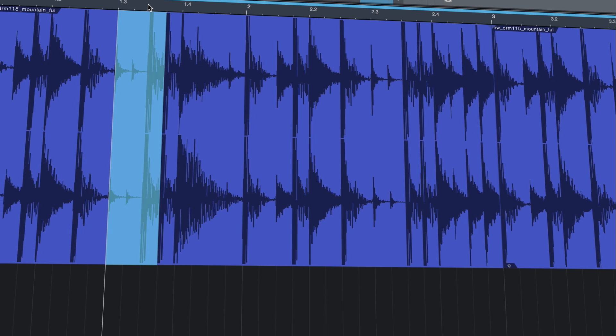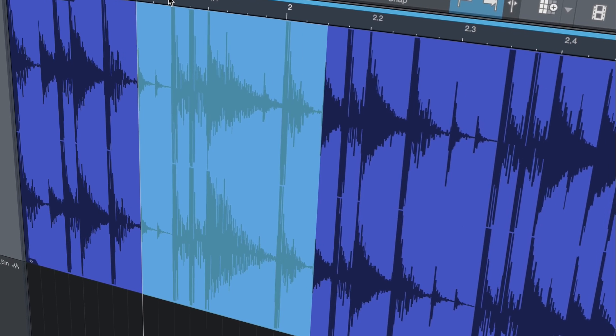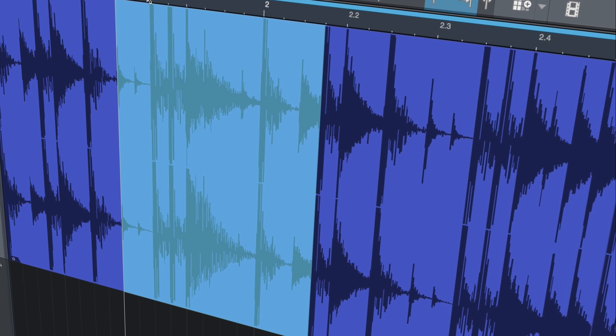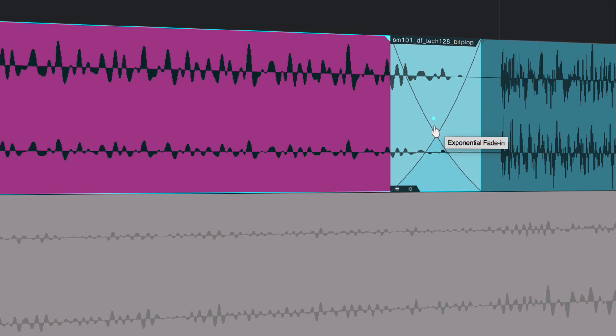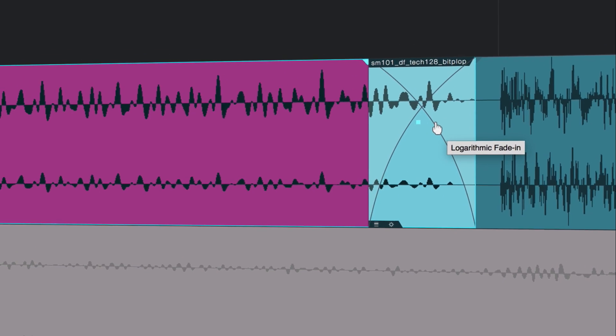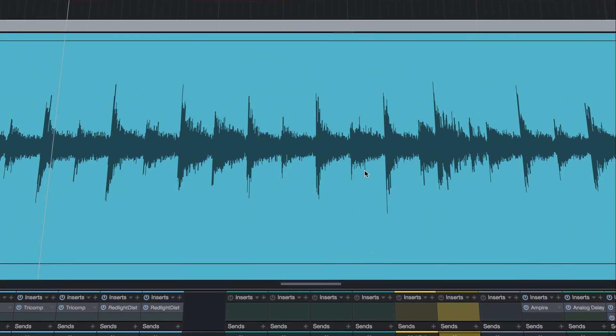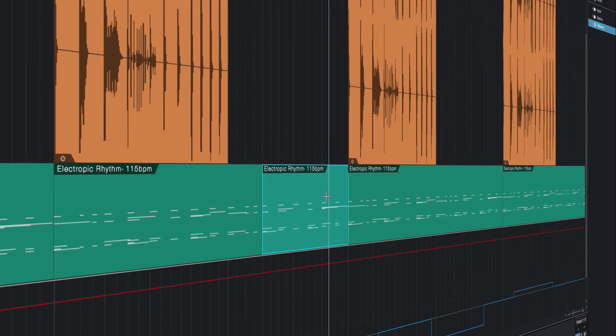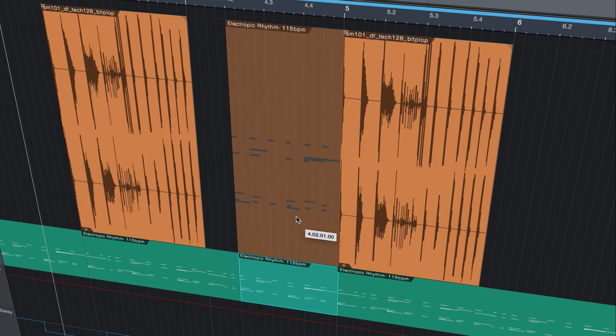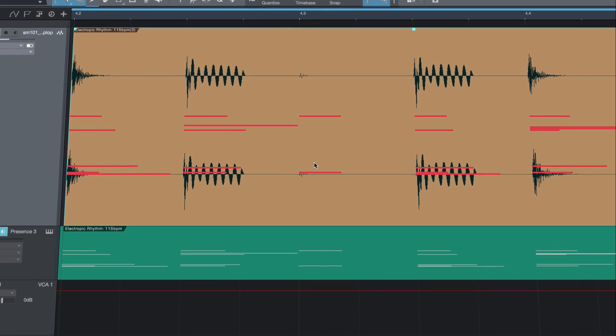Studio One's speed enhancements keep coming with new tab to transient capabilities, faster crossfade editing, new quick zoom shortcuts, and the ability to drag and drop instrument parts and immediately bounce to audio.